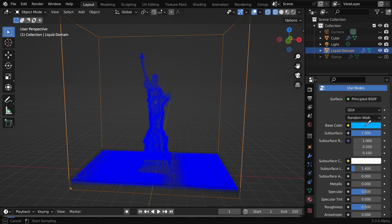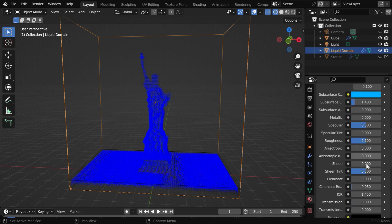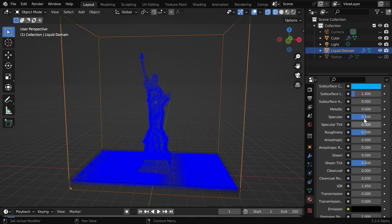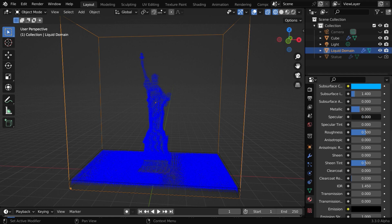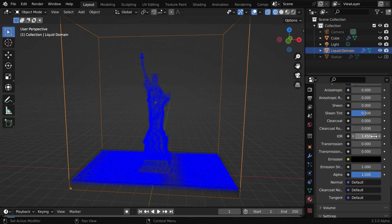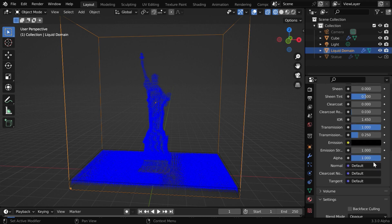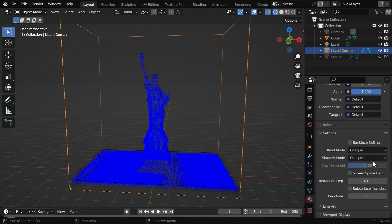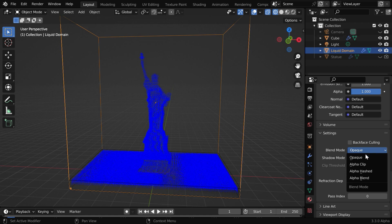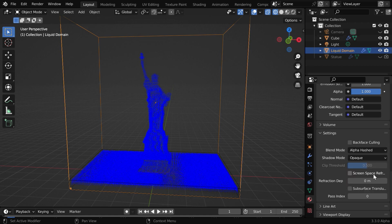Now just for a dramatic look, let us add some metallic property. Then reduce the specular value down to zero and this roughness can be 0.05. Then we need to increase the transmission value to one and the transmission roughness can be 0.25. After that we have to change this blend mode to alpha hashed or alpha blend, and we need to enable the screen space refraction as well.